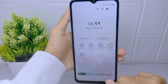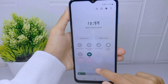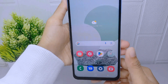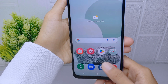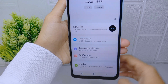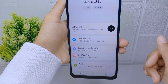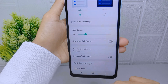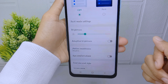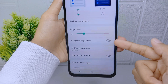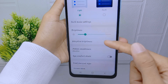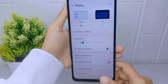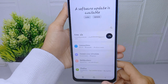First, you can enable adaptive brightness. Open the Settings menu and select the Display option. From there, you can activate adaptive brightness. The second step is enabling power saving mode.